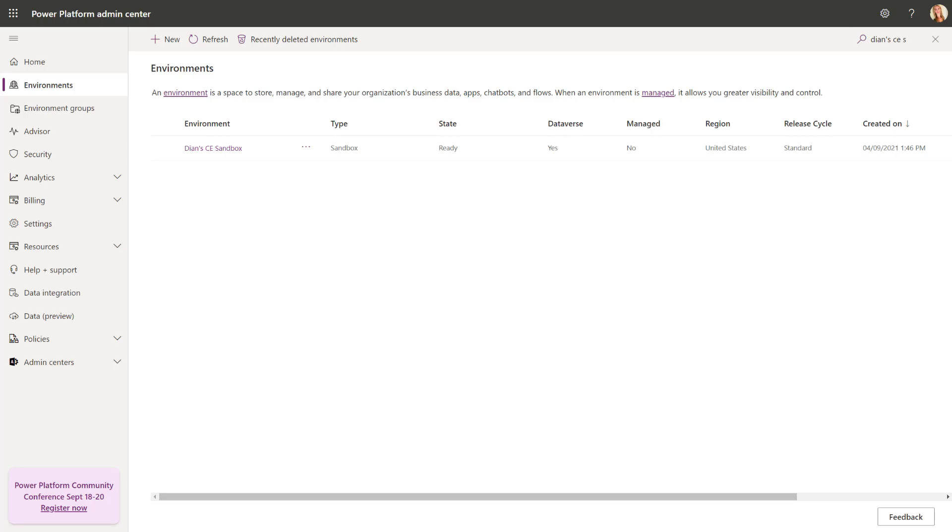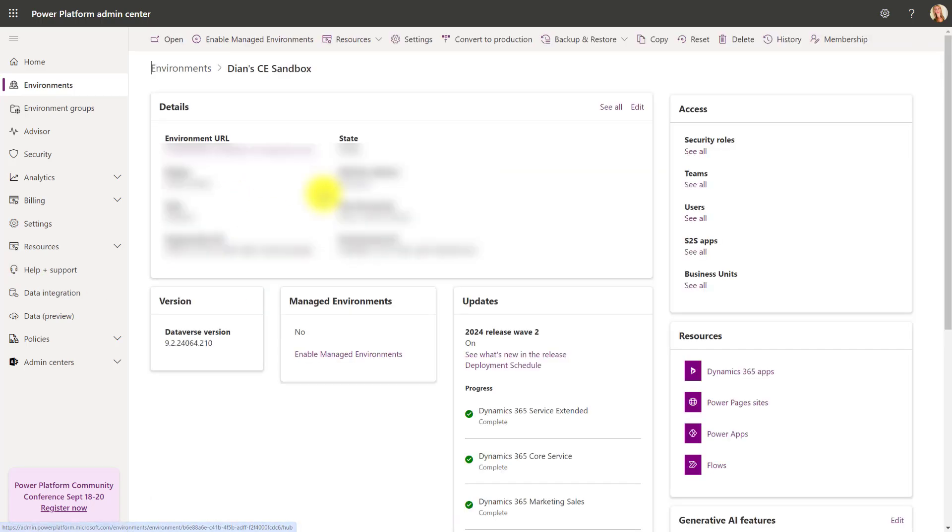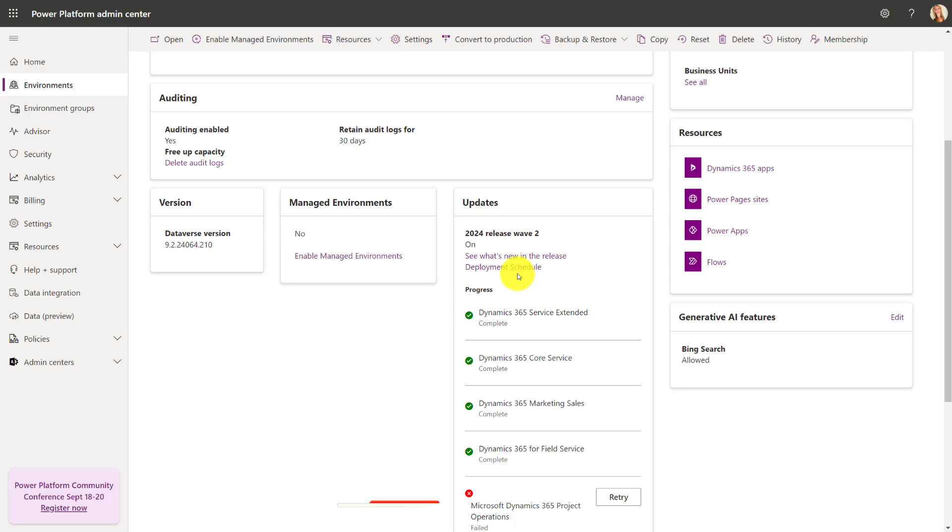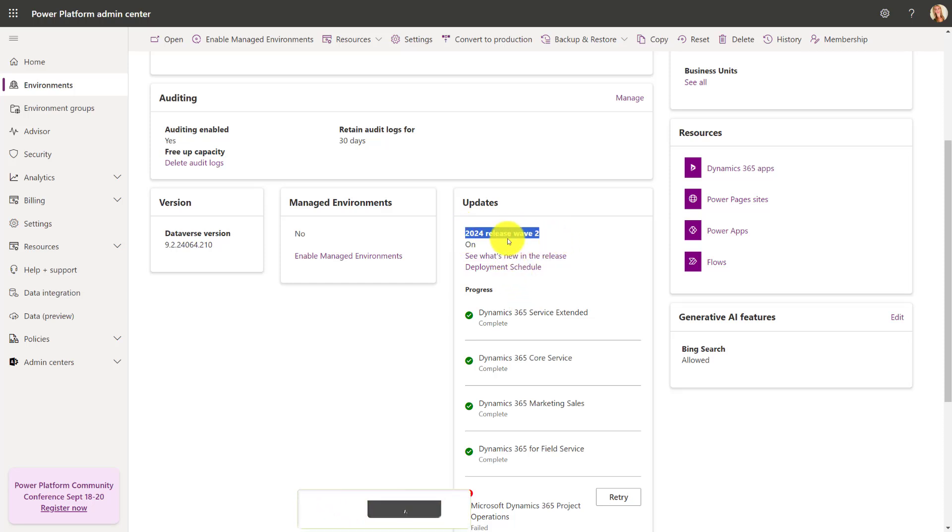If you want to enable the new lead qualification experience, you have to make sure that you've actually enabled the 2024 release wave 2 in your instance first. And you can see that I've already done that. Let me open up this environment and you can see that it shows 2024 release wave 2 has been turned on.